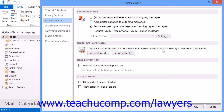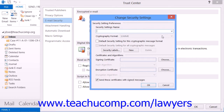To select a digital ID to use, follow the same instructions we just went over for your version of Outlook in order to access the email security window in the Trust Center again. This time, however, click the Settings button shown under the Encrypted Email section to open the Change Security Settings dialog box.